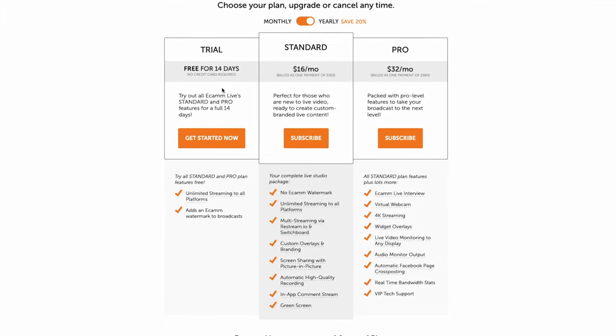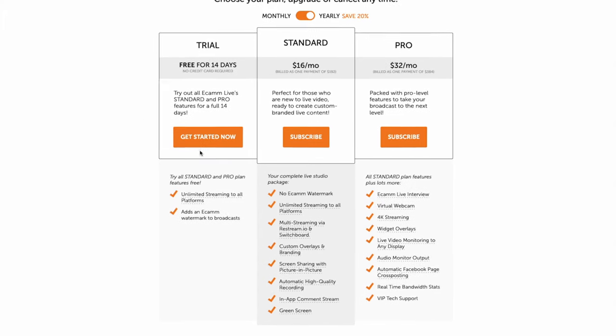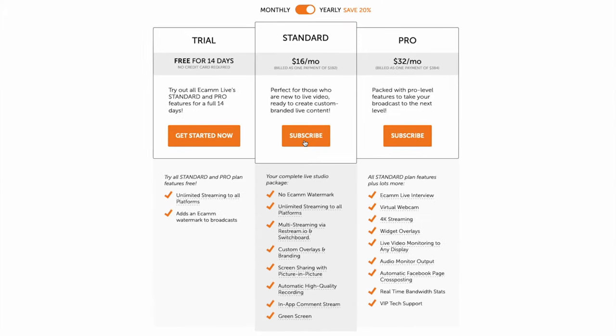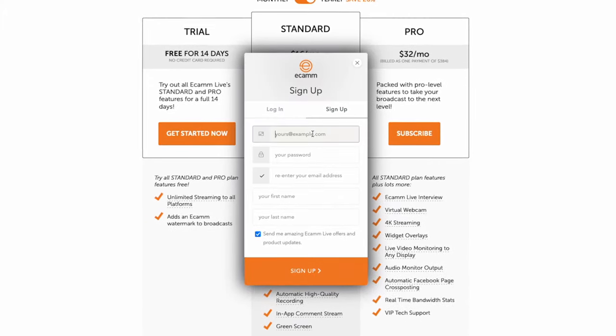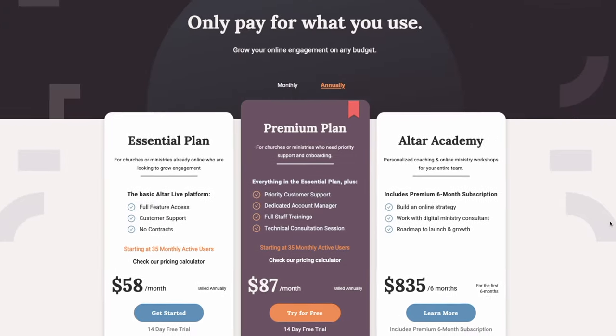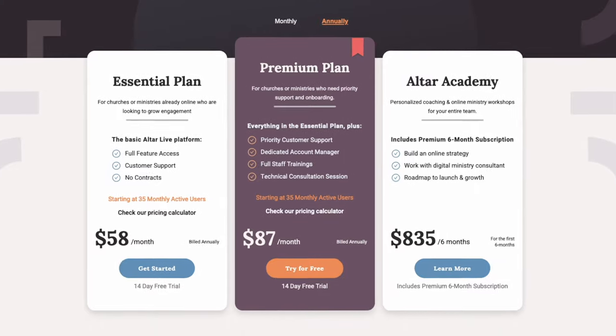And now, AlterLive users can get 20% off both their Ecamm Live and AlterLive subscriptions.